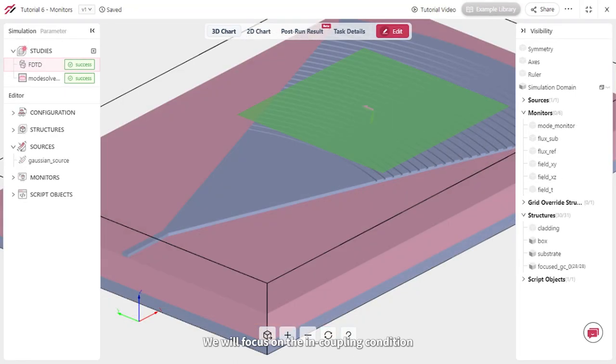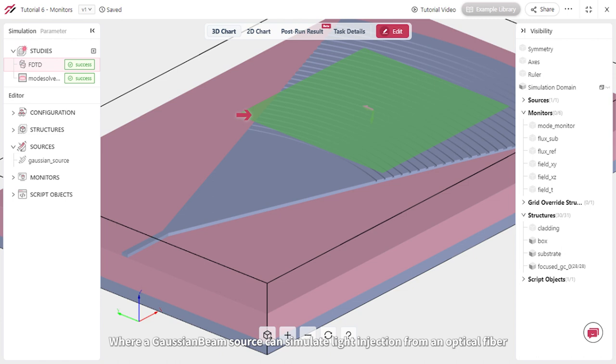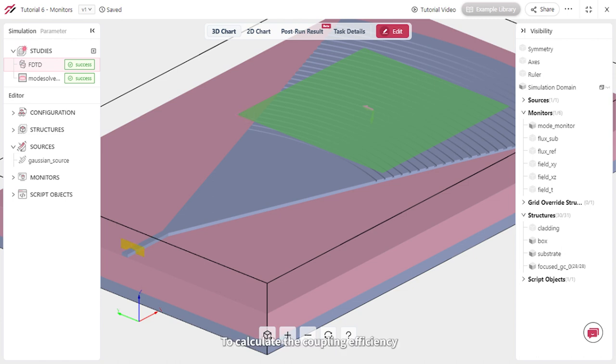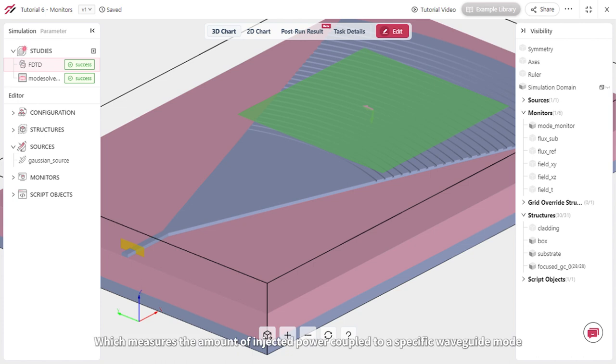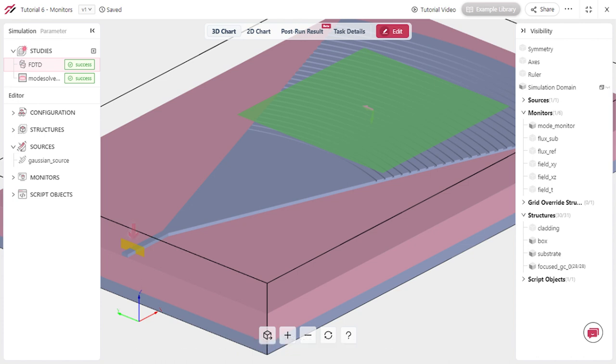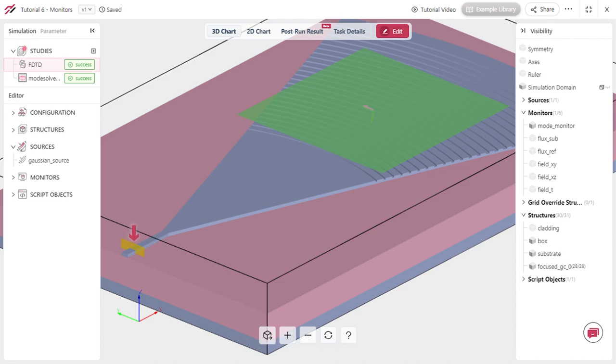We will focus on the in-coupling condition, where a Gaussian beam source can simulate light injection from an optical fiber. To calculate the coupling efficiency, which measures the amount of injected power coupled to a specific waveguide mode, we can include a mode monitor in the simulation.